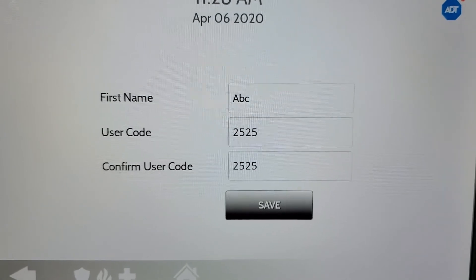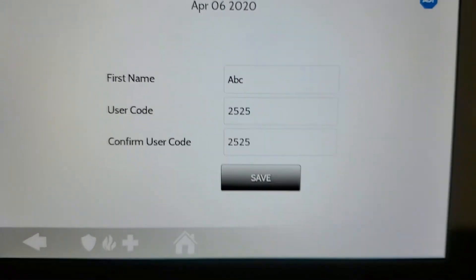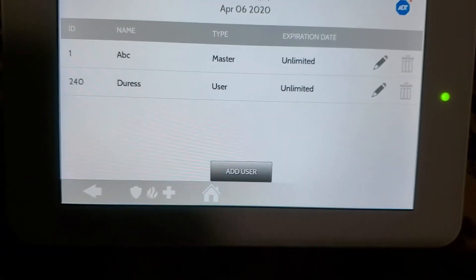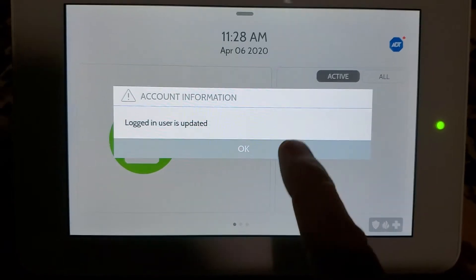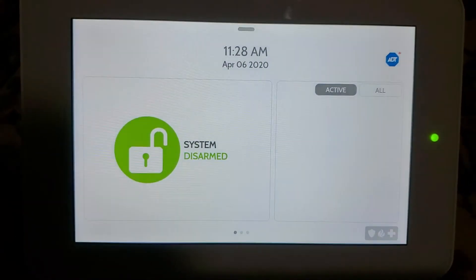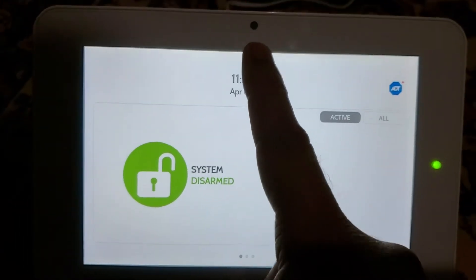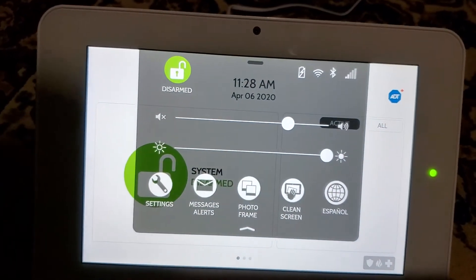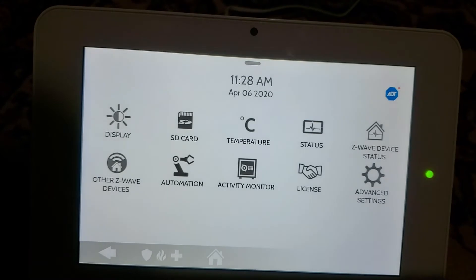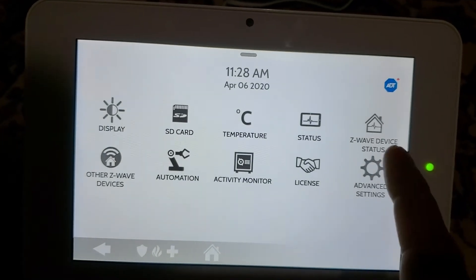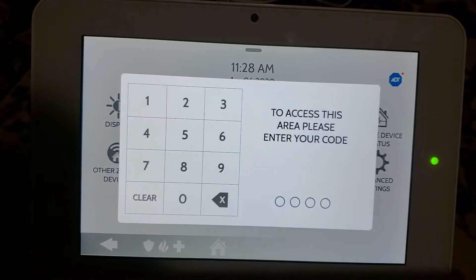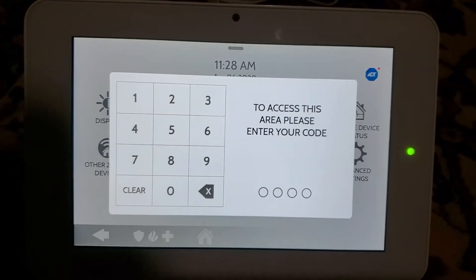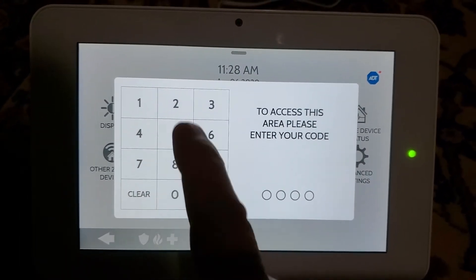The code changed from 1234 to 2525. Save. We always get locked out if we do that. If you want to add more users, go to Settings, enter user code — our new code is now 2525 — then Advanced Settings.